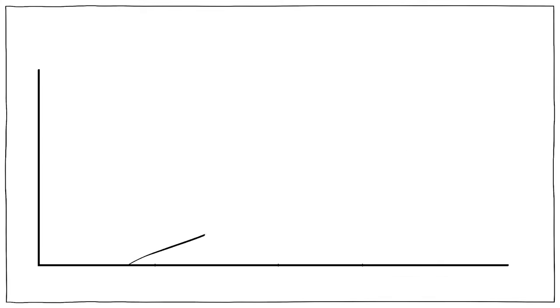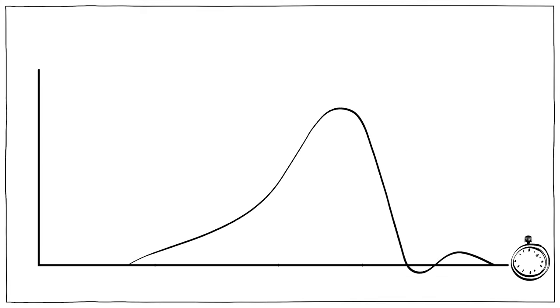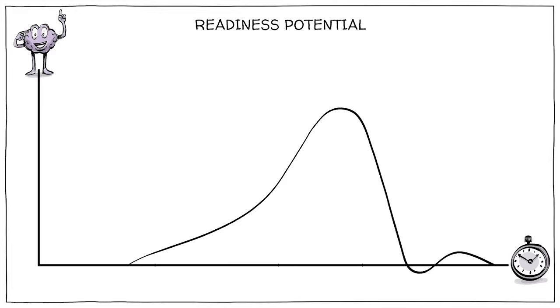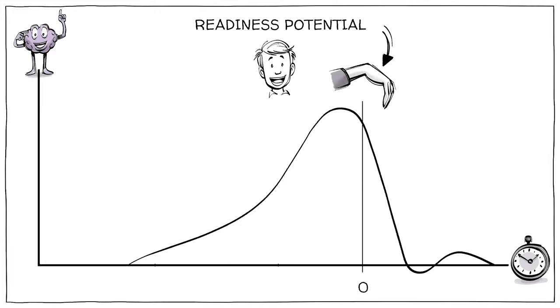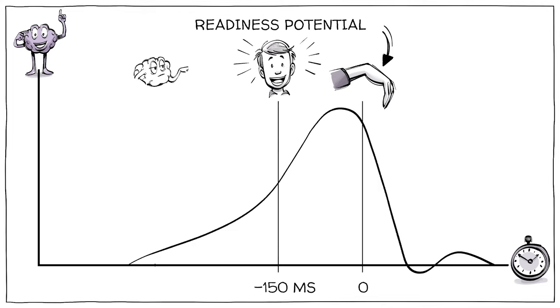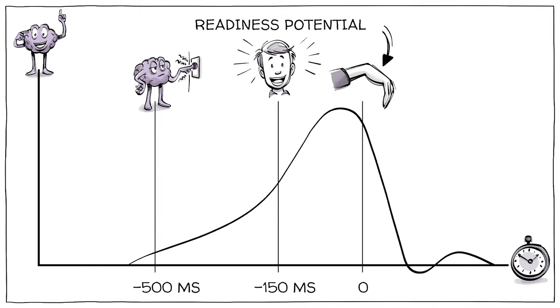When we plot a graph measuring time and brain activity, known as readiness potential, the movement started at time zero. Participants reported being aware of their decision 150 milliseconds earlier, but the brain actually began to act 500 milliseconds before the move.